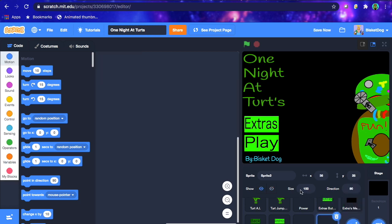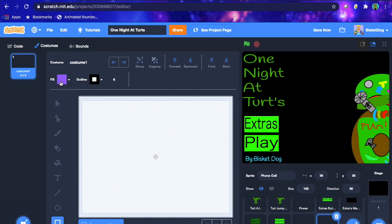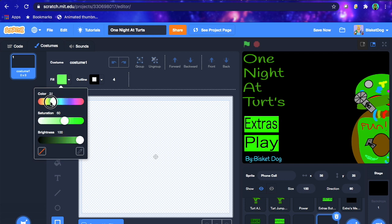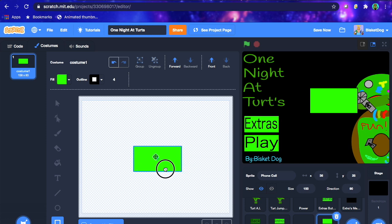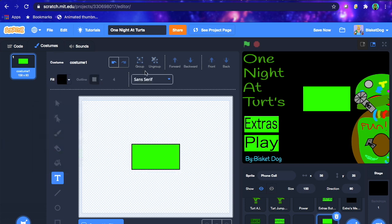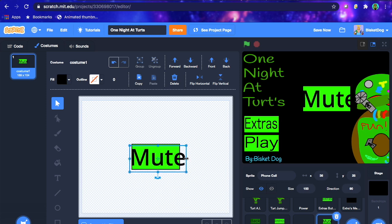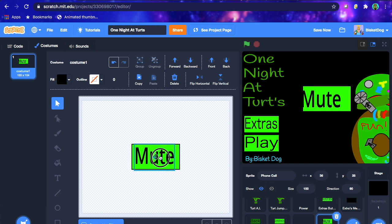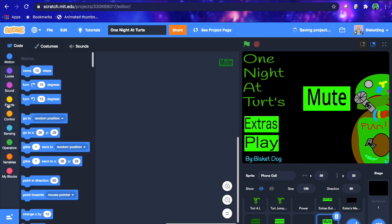What you want to do is make a new sprite — just call it something like 'phone call', because it makes sense. Now what you want to make is a simple button. It doesn't matter what it looks like at all, it just needs to be a button. It looks something like this. Add some text that says 'Mute', so this is the mute call button. Press to make the text bigger to how you want it to look. But this actually comes into the coding part.